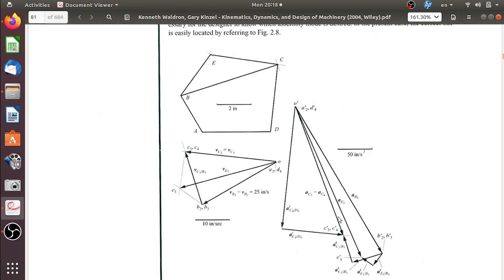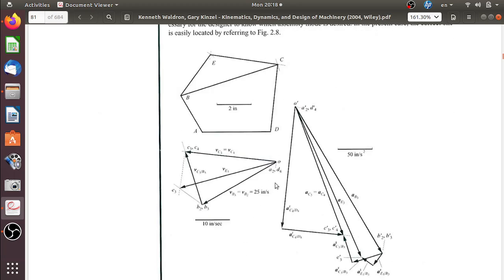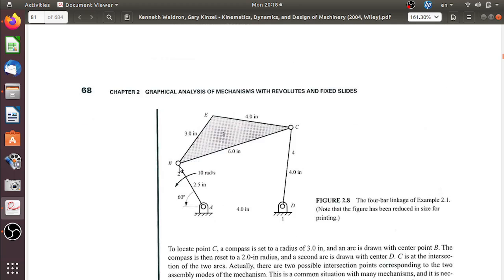Let's find the velocity of point A. Since point A is fixed to the ground, its velocity is zero. This zero-velocity point is the origin of our velocity diagram, and we mark it as 'a2', where the subscript 2 represents that it belongs to link 2.